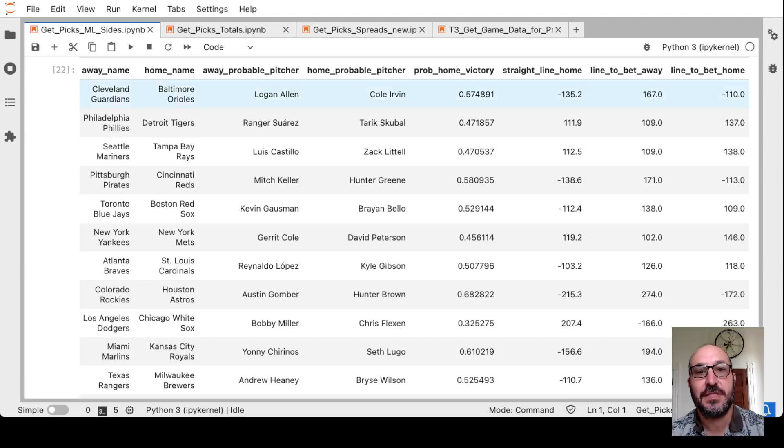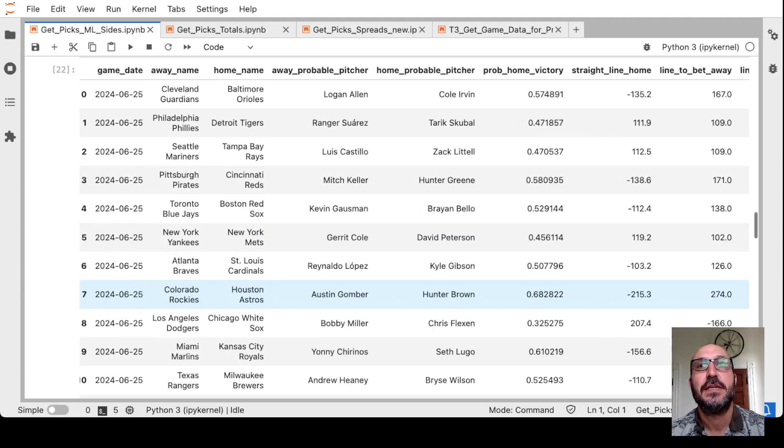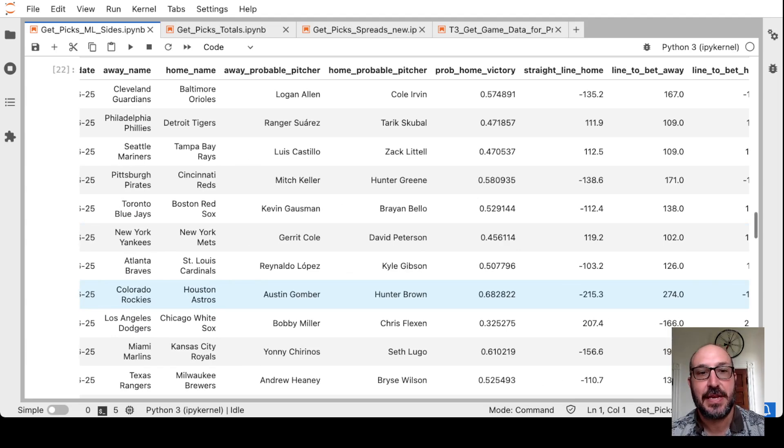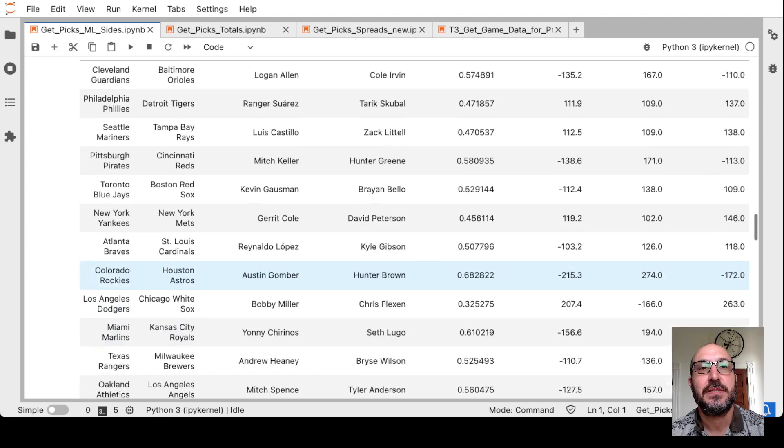Spreads, we did not have any spreads yesterday. But for the season, we are up 0.58 units. Let's move on to picks for today. So on the money line, here's the full set of games and the probabilities.